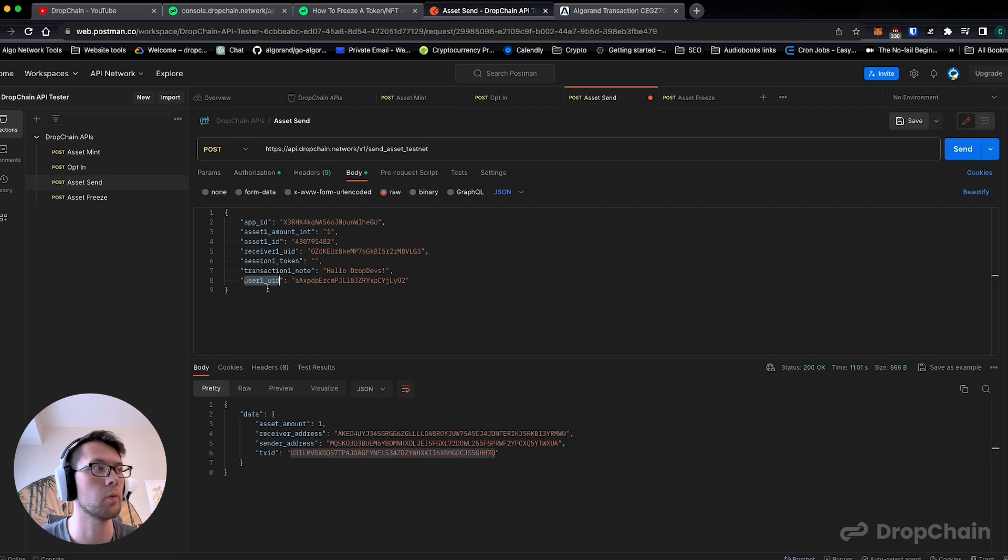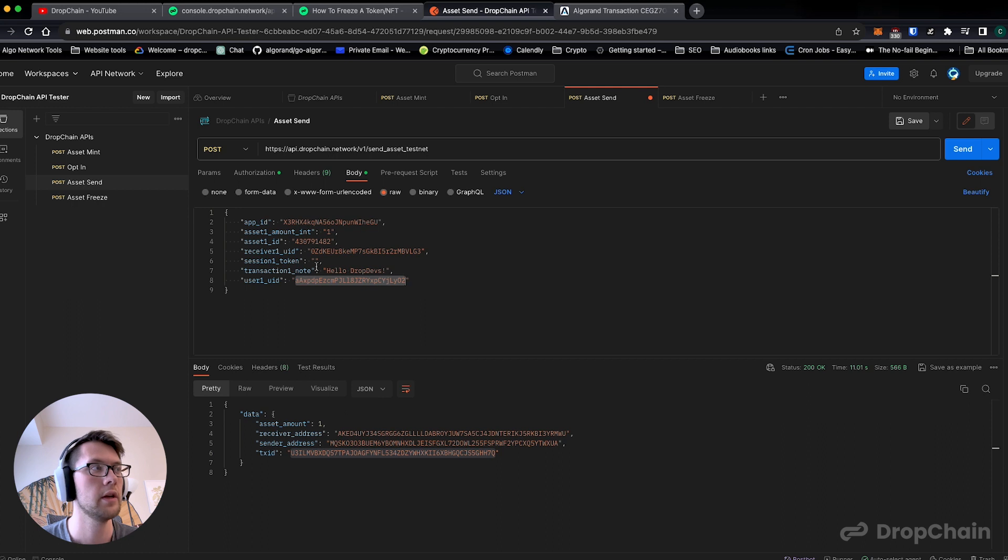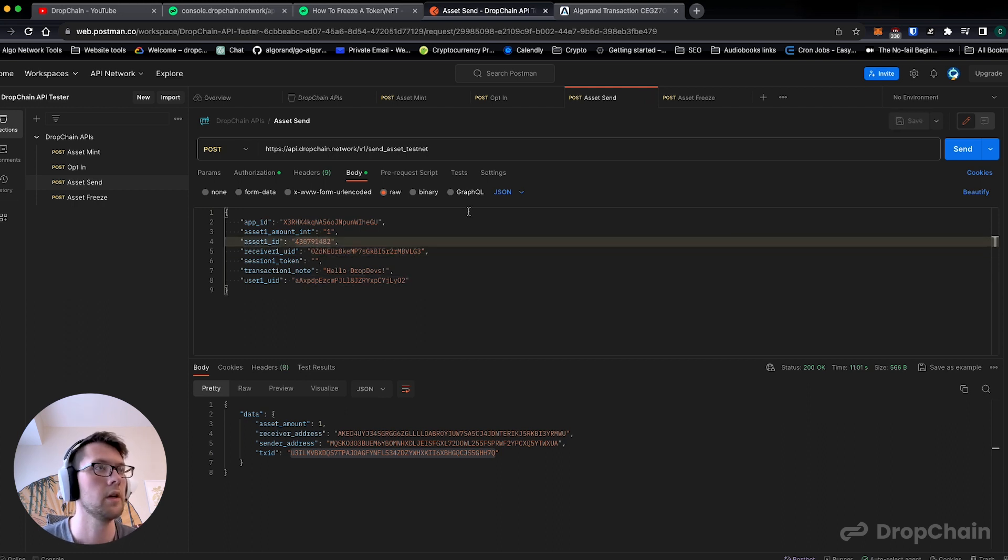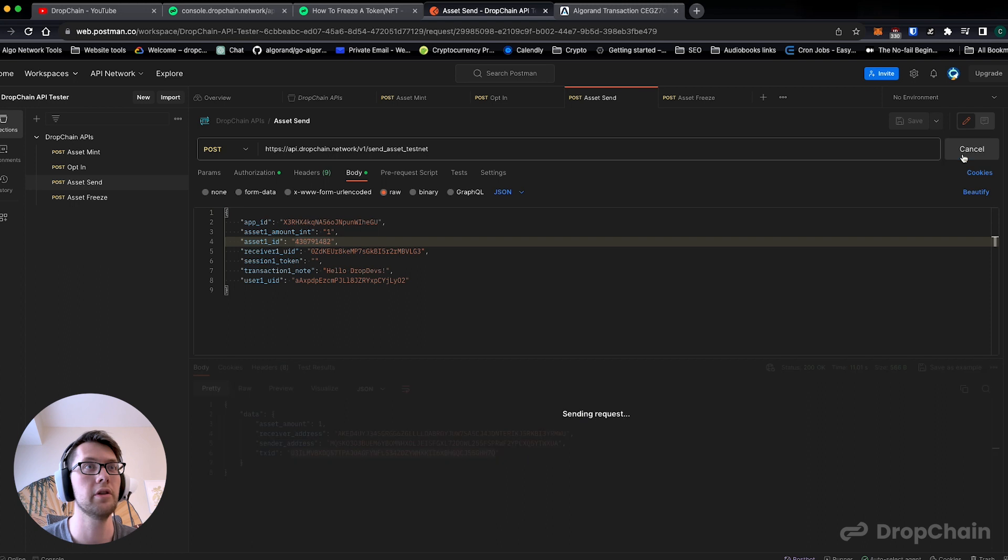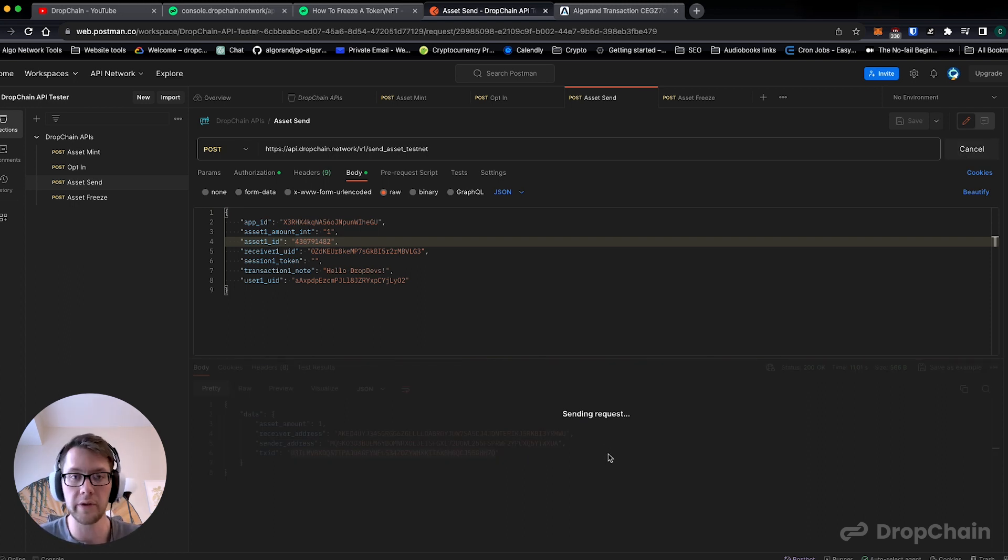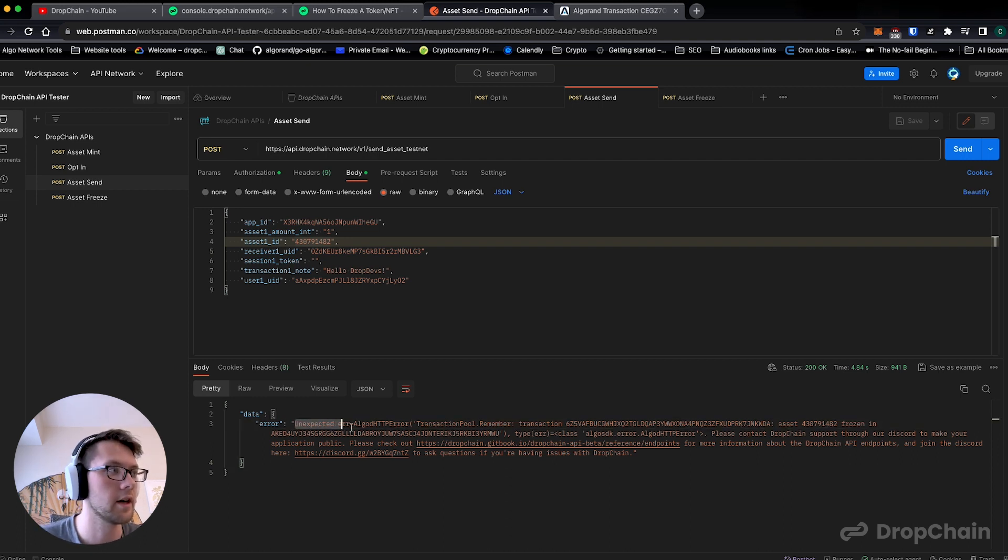Now what we're doing here is we're saying let's try to take user two and send it back to someone else, in this case user one, and we should see this not work. It's frozen, shouldn't move, it can't move. It throws, she can't move. Exactly.